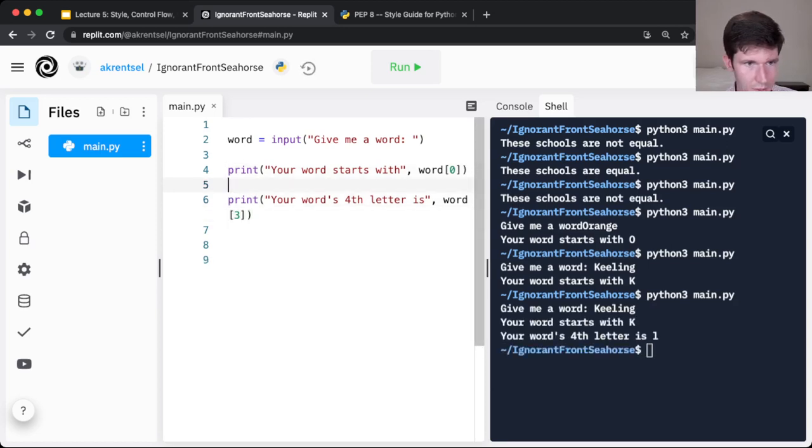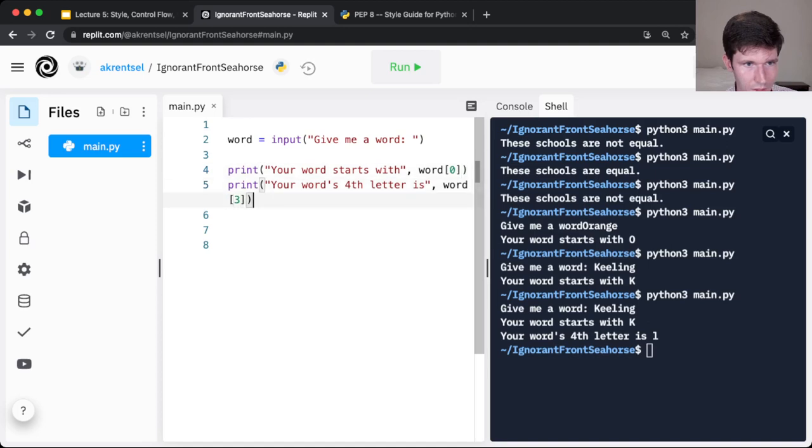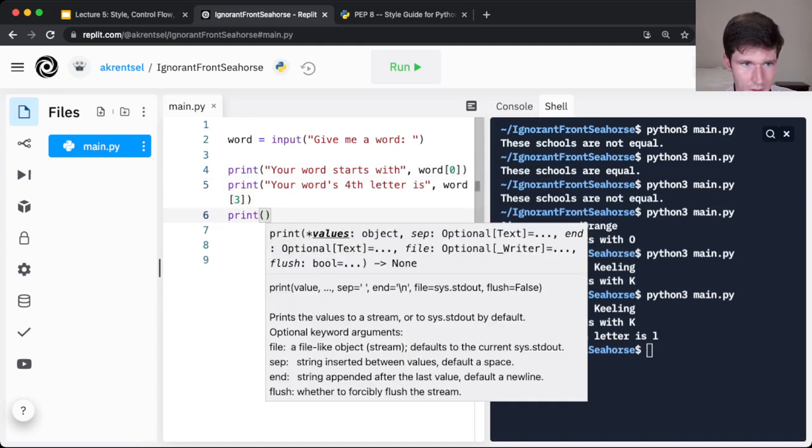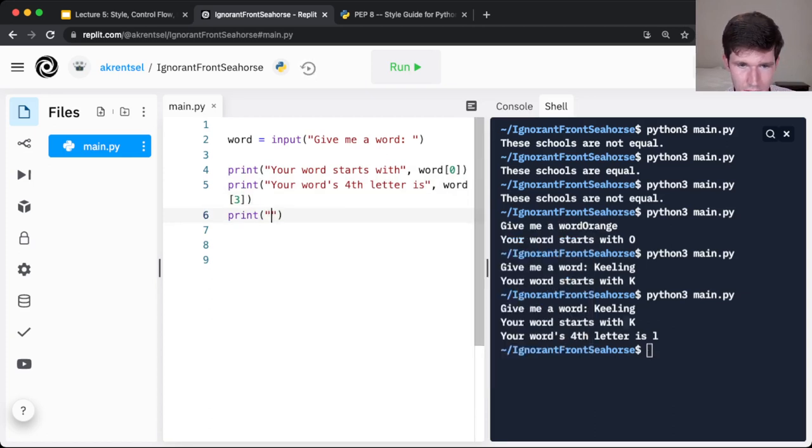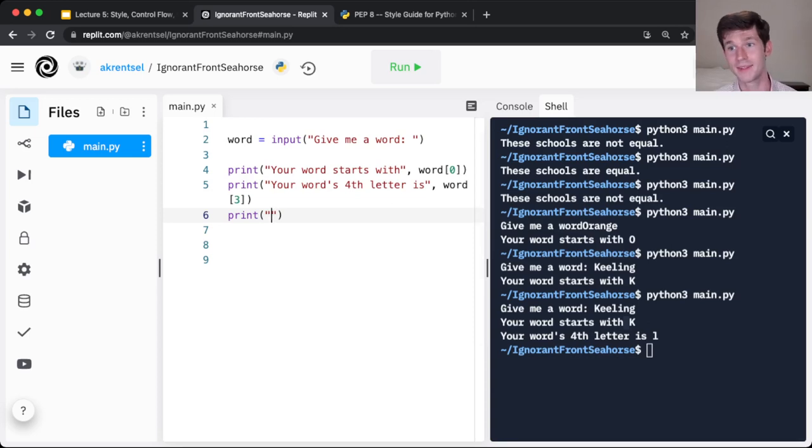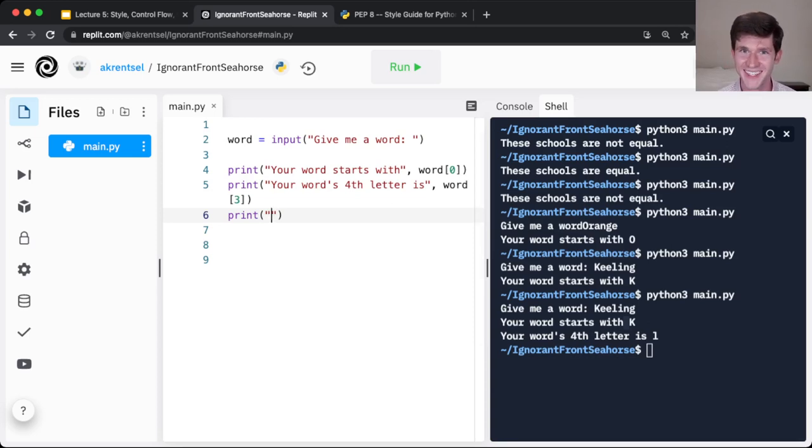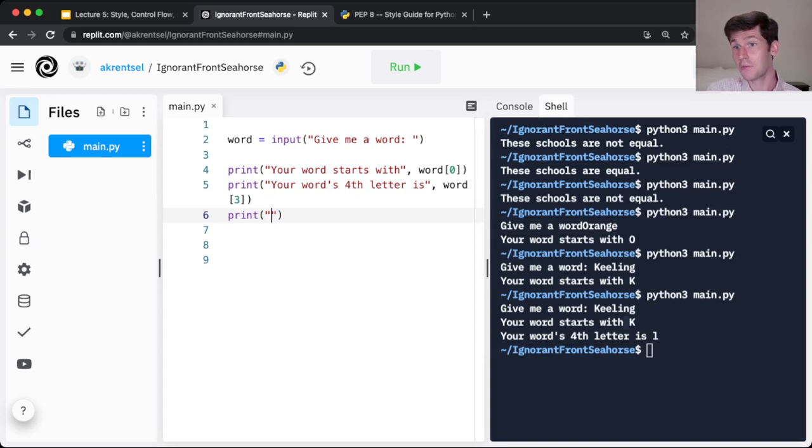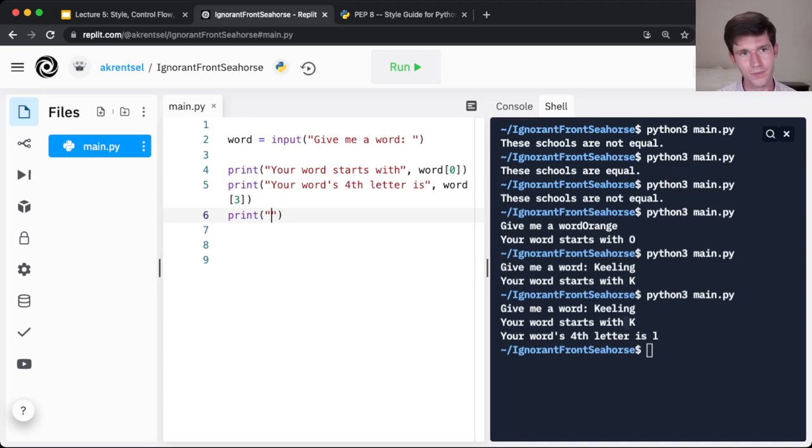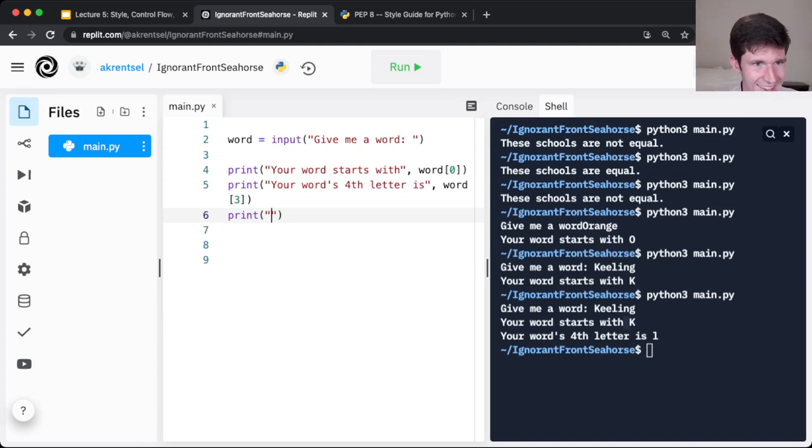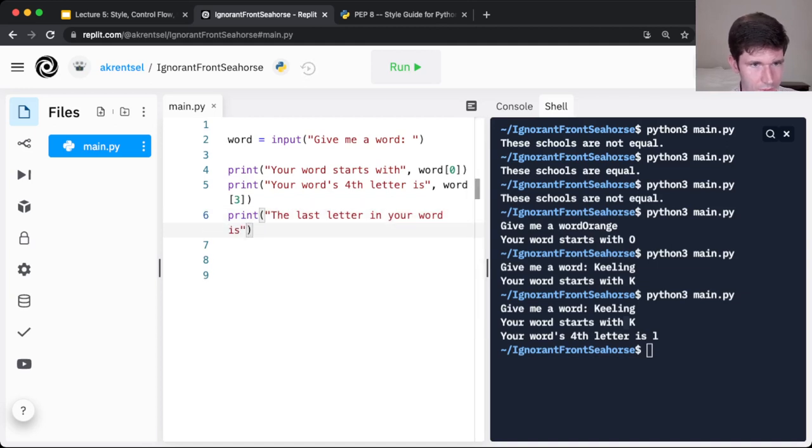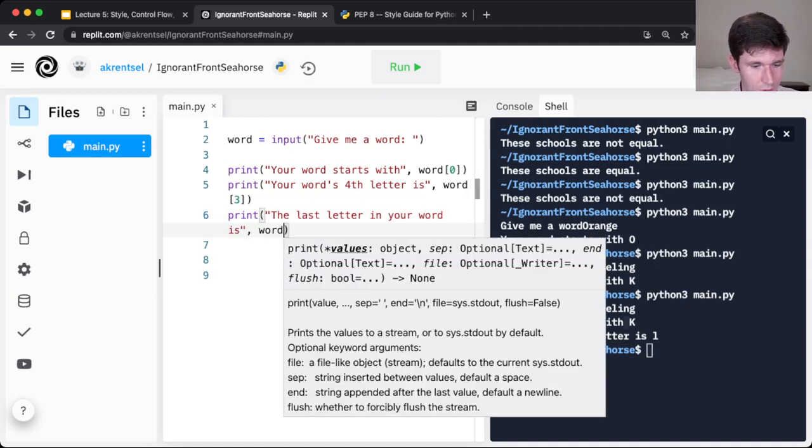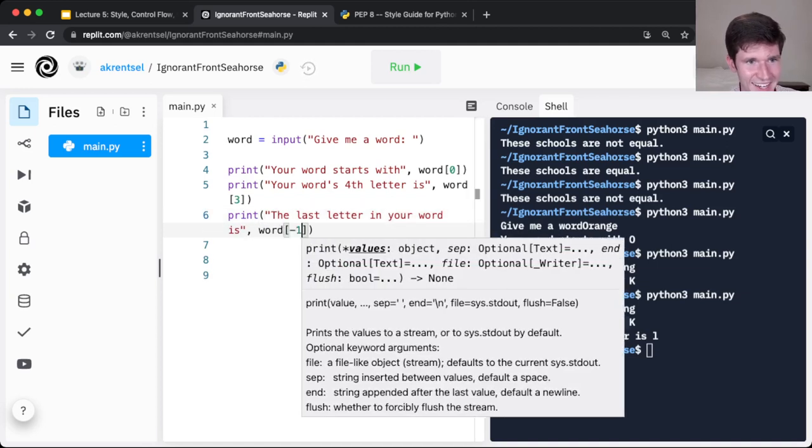Let's grab one more, Keeling, and we can look at the last letter. This is another little magic trick. So in Python, if we index into a word, if you want to start counting from the end, we can use negative numbers. So if I do the last letter in your word is word negative one, when I run this, Keeling, here it says the last letter is G.